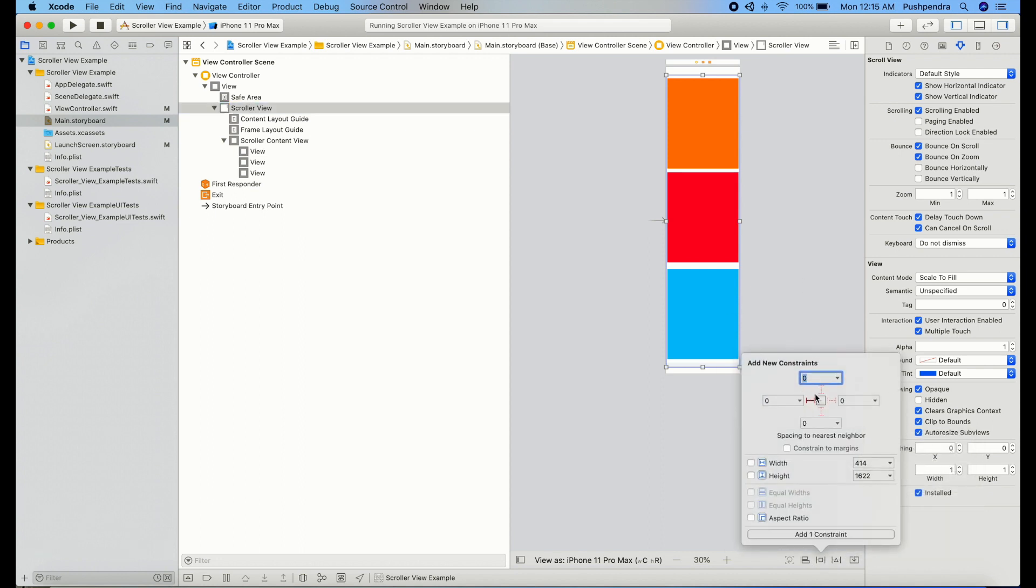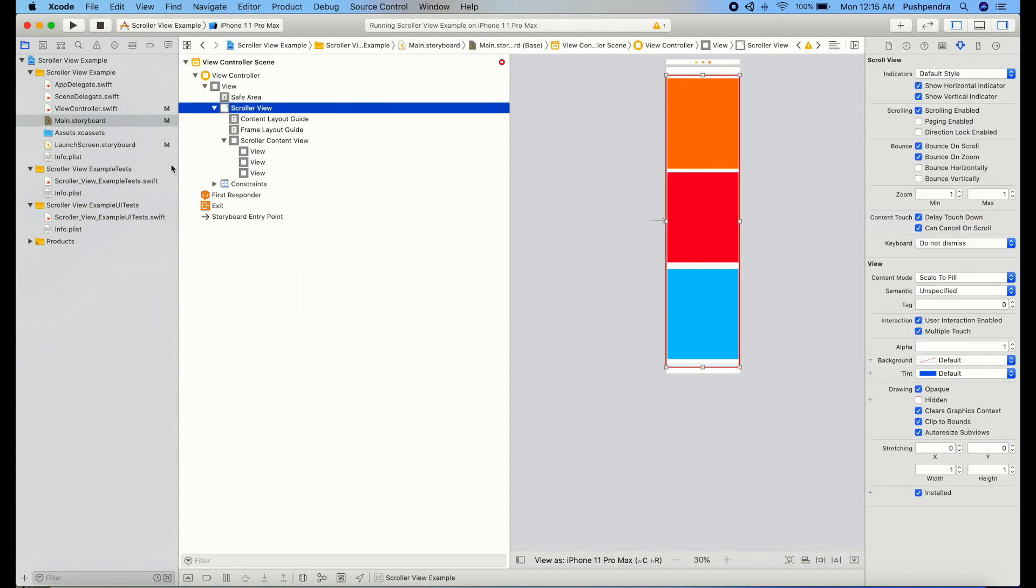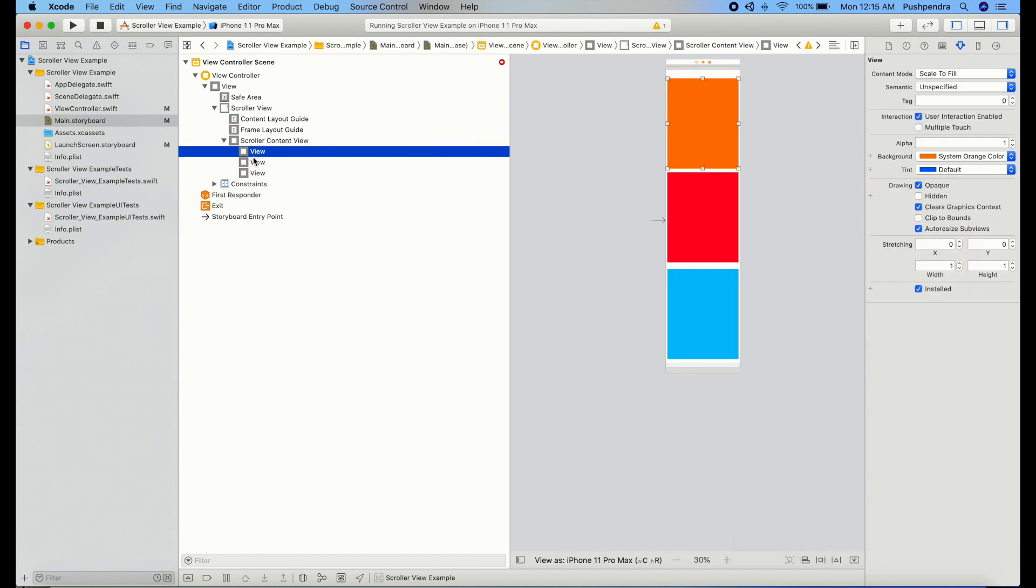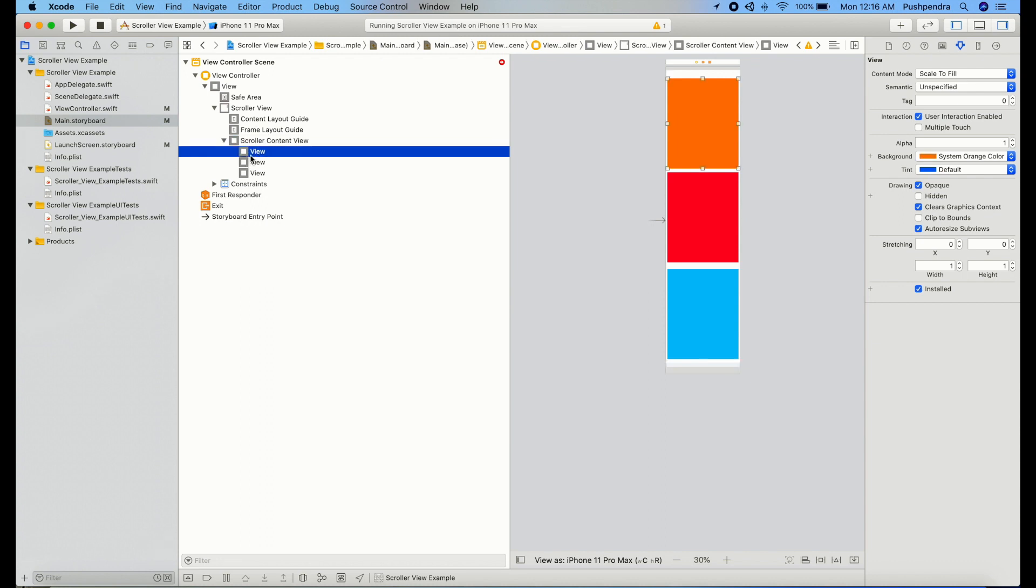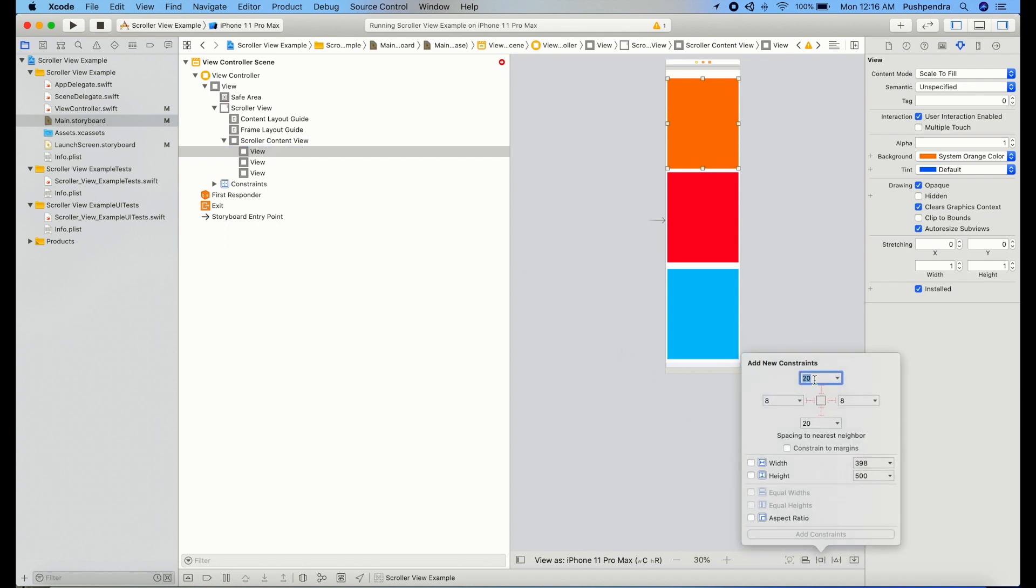From all the sides, zero, zero, zero, zero. Now we will set the internal constraint of the child view of the scroller which is here, whatever constraint as per your design.